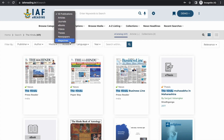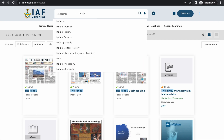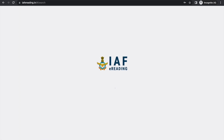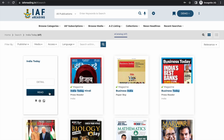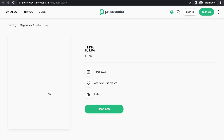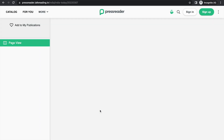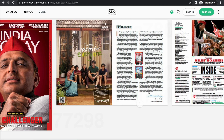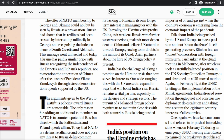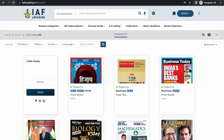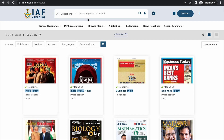Let's do one more search, this time for a magazine — say 'India Today'. Without quotes you'll get more results, but the relevancy ranking is smart and you'll generally find what you're looking for at the top. You're taken to the PressReader platform, where you can read a pre-published issue. PressReader has the added advantage that you can read some publications before they are even published in print — for example, the 7th March issue was readable on the 1st of March when this video was recorded.